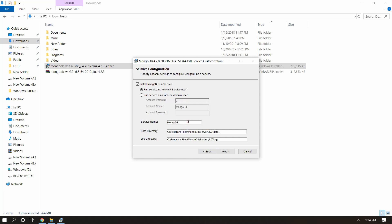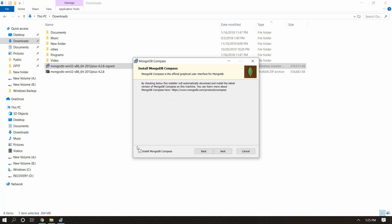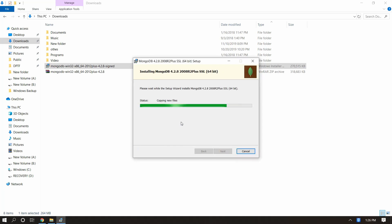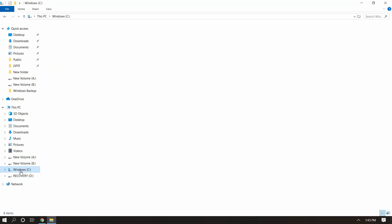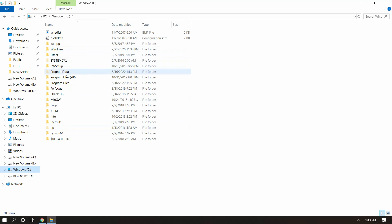In the service name and other fields I'm not going to change anything, but if you want a different name for your service or a different location for your data and log directory, you can change it from here. Moving ahead, select Next. Here we have one more option called Install MongoDB Compass — this is their official MongoDB GUI client. We will learn about it later, but for now just select it and click Next and Install.